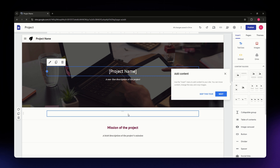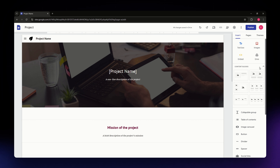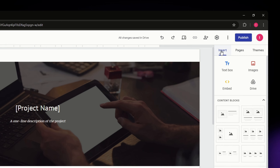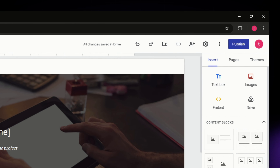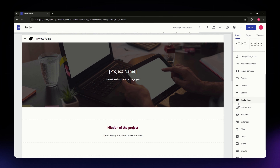Google Sites makes it easy to add different elements to your page. On the right-hand side of your screen you have the insert panel. Before continuing, let's focus on the three main sections: Insert, Pages, and Themes. The Insert section is where you access the different elements and content you can add to your website.